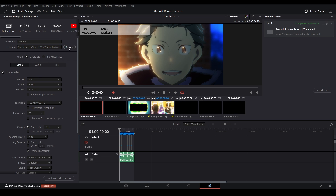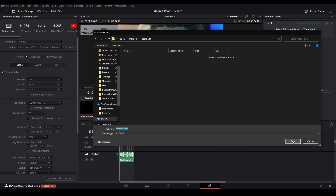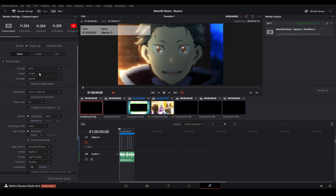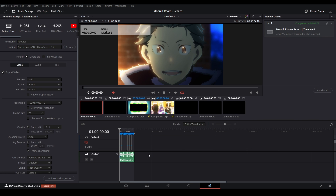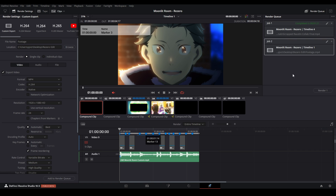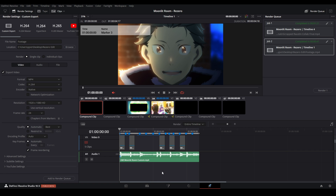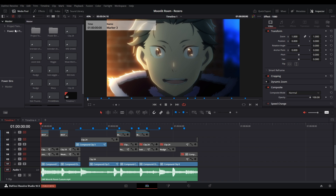We're going to call this file 'footage' and save it as an MP4 in the right place. Then we hit Add to Render Queue and hit Render All. Once that's done, let's go back to the Edit page.